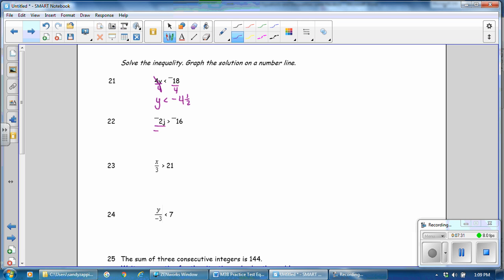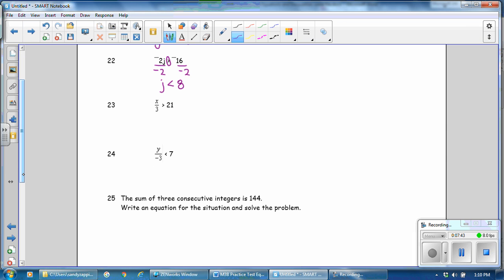Here, we're dividing by a negative number. When you divide by a negative number, the symbol is reversed, so it becomes less than, and j is less than 8. Number 23, it says to divide by 3, so we multiply by 3. I'm writing it as a fraction, because I'm multiplying it by a fraction. And x divided by 1 is x, and the answer is 63.